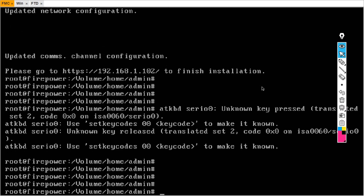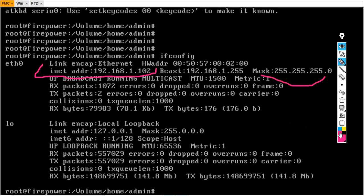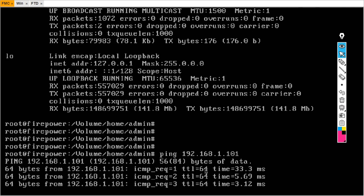FMC is a Linux-based operating system, so to check the IP address we use ifconfig. Hit Enter and you can see Ethernet0 with our IP address 192.168.1.102 and the /24 subnet mask. Now try to ping our FTD at 192.168.1.101 — we have successful reachability. Press Ctrl+C to cancel the ping.